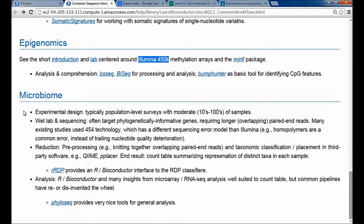In the microbiome realm, the questions are really different in many ways. The way I'm thinking of this is you've gone out and surveyed some environmental niche for the presence of bacterial taxa, like the gut or the oral cavity.